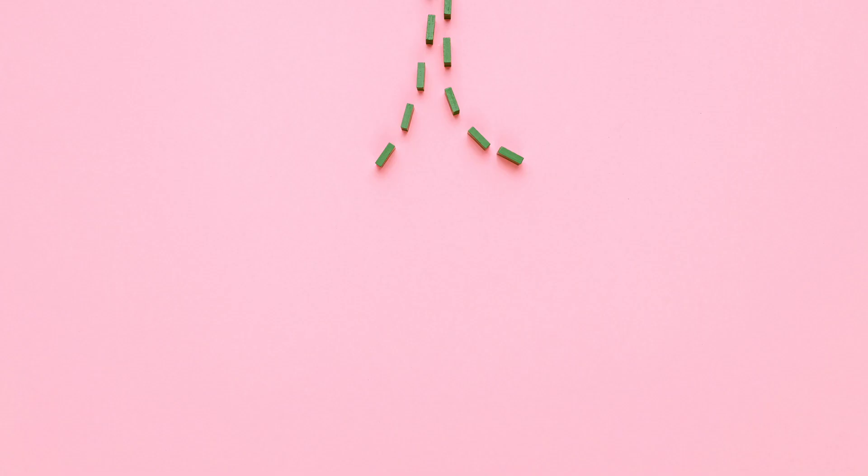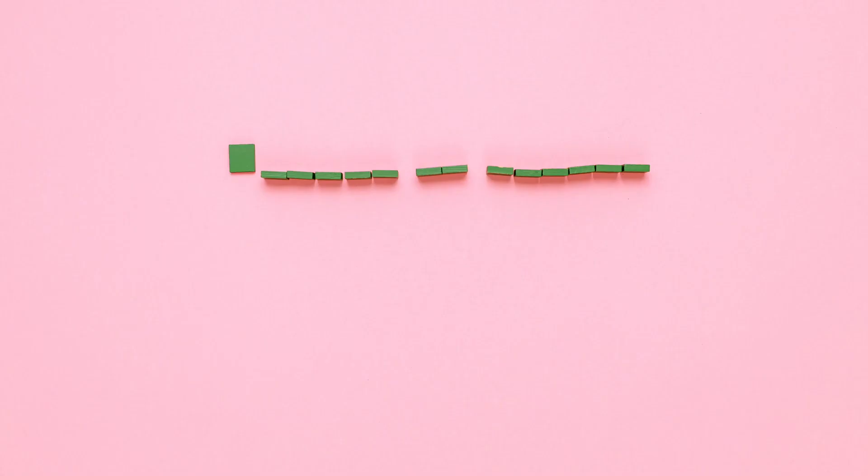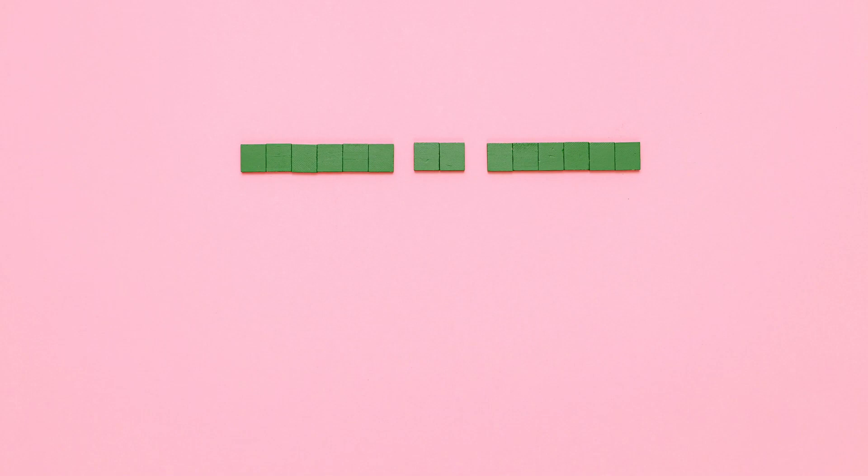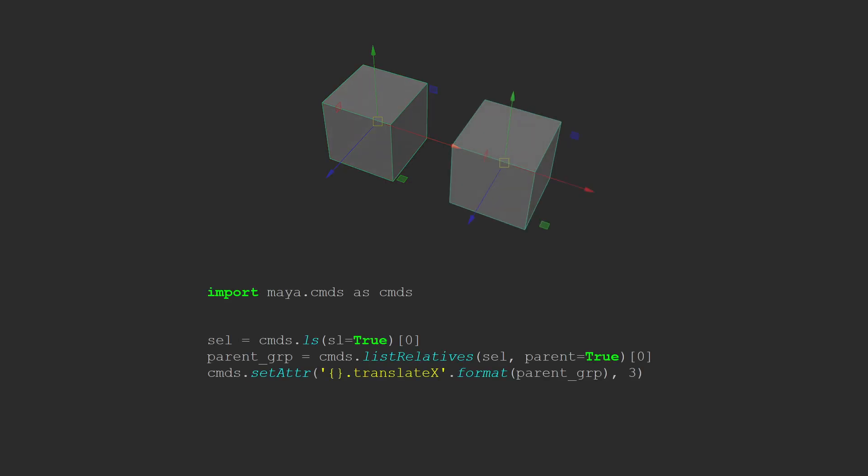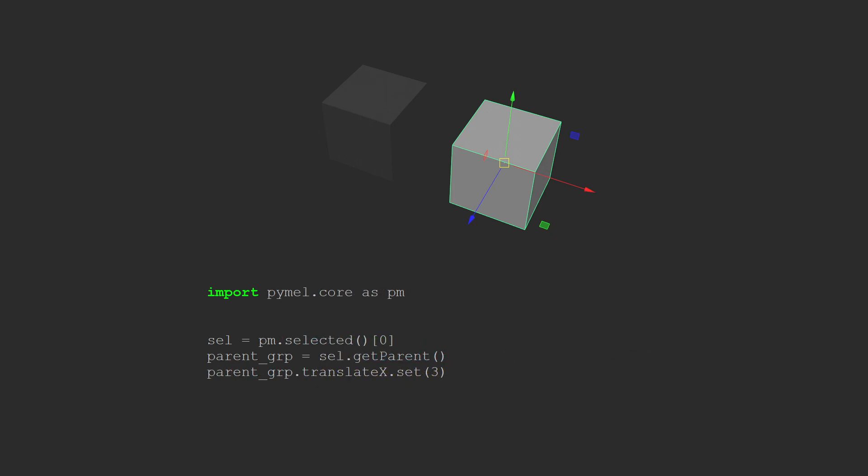Another reason to use PyMel is for cleanliness. You shouldn't need to write code like this to get the parent of this cube, then move the parent three units to the right in TranslateX. Instead with PyMel, it looks like this. You see how it reads left to right like you would expect, and how much shorter and clearer it looks? This is because PyMel treats objects as objects.